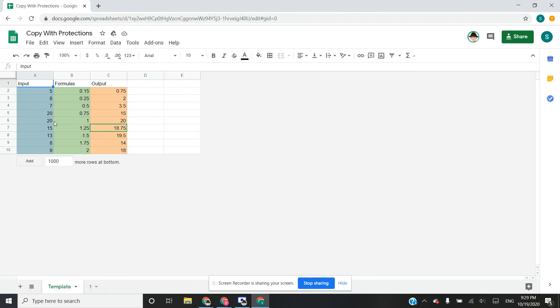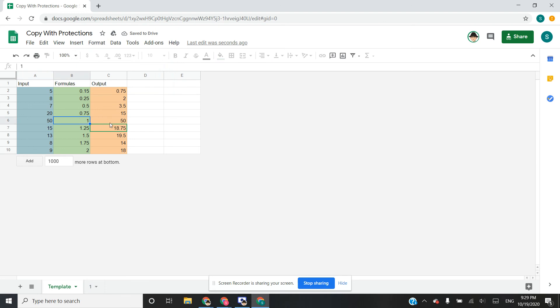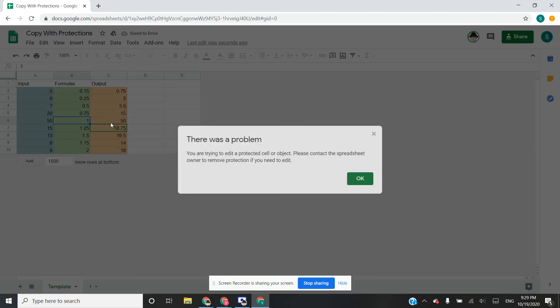So here's the template, here I can change it to 50, but the protections are active, I cannot edit this.